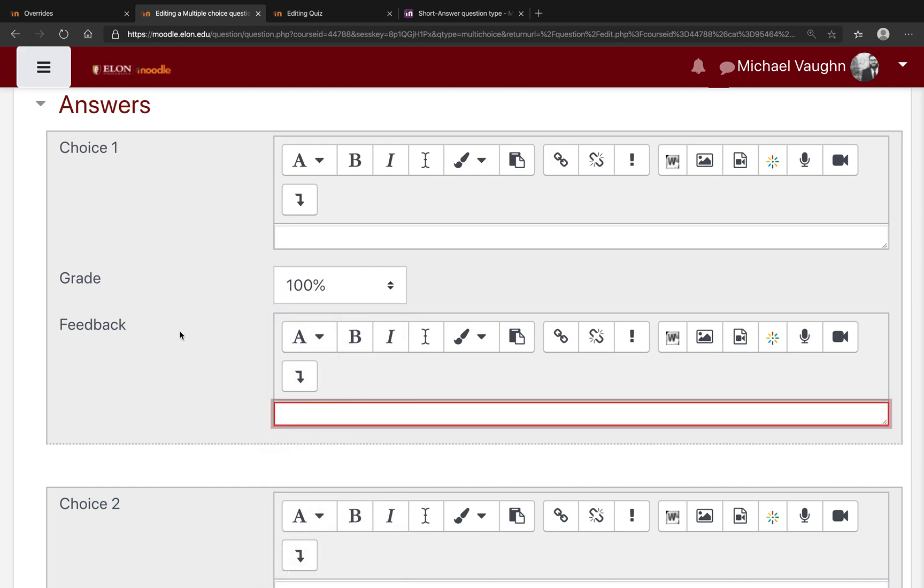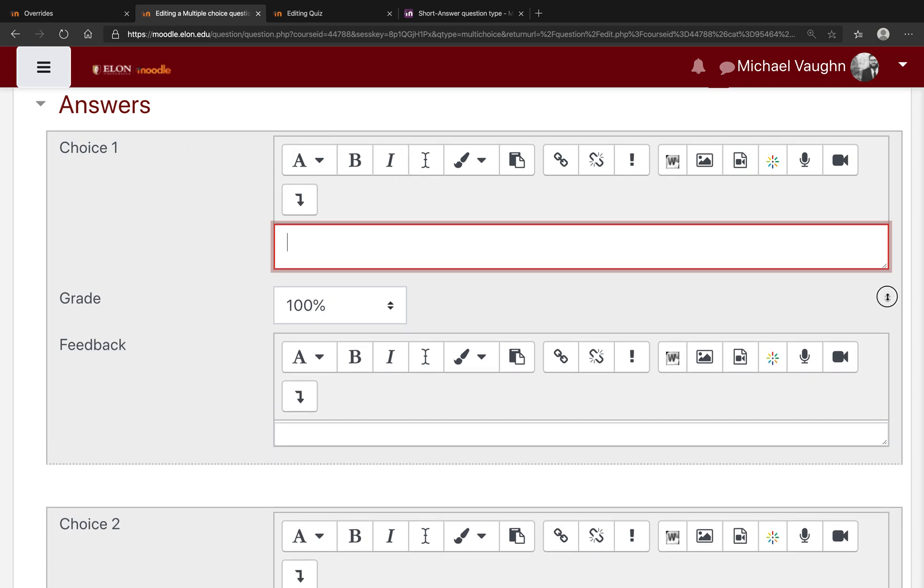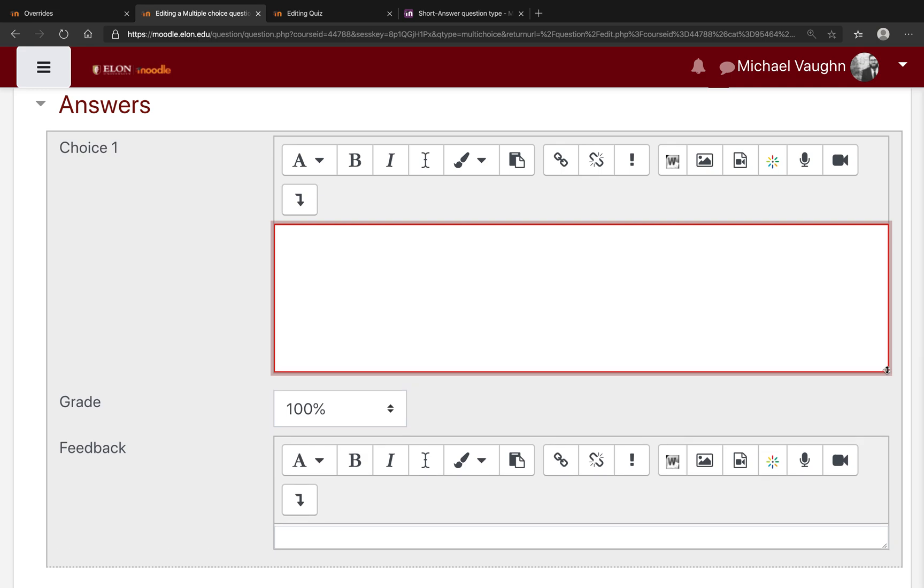You can also add individual feedback that the students would see after they complete the quiz and it closes. If you find yourself in need of more room to type something in here, you can always click and drag this bottom right corner to make the text box larger.